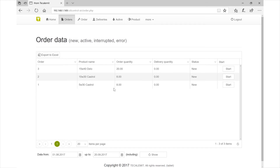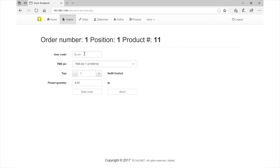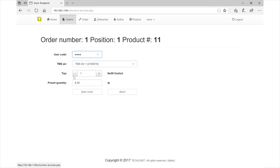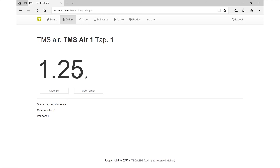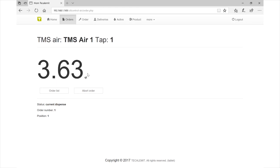Here's what it looks like for a mechanic with a tablet. Mechanic One clicks on orders — he has an order for a vehicle, 5W-30 Castrol. He hits start, enters his code 1111, selects 5W-30 Castrol. If he tries a different product it shows 'wrong product' since it's preset. If he tries nine quarts it says 'over the limit'. He enters five quarts and presses start order — the TMS Air valve opens and active dispensing begins. When it hits five quarts it will time out and stop automatically.